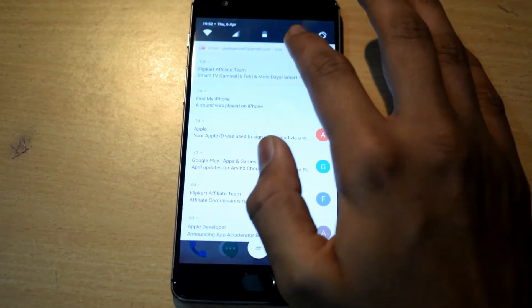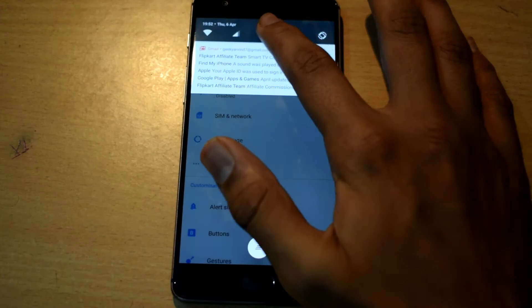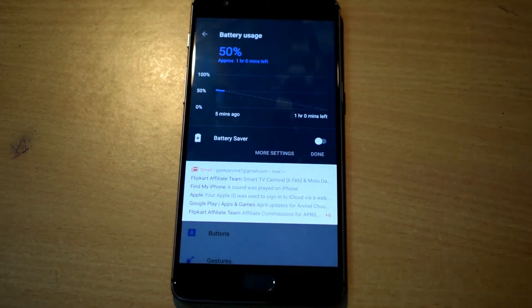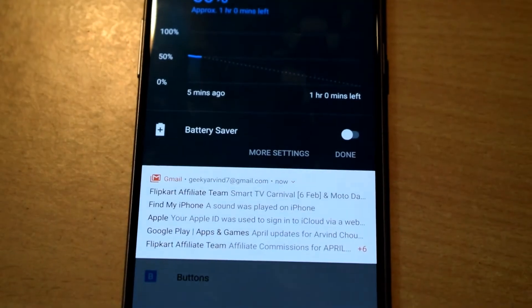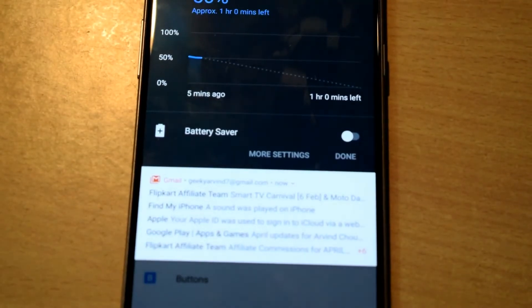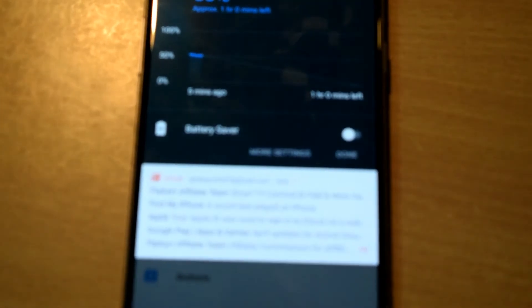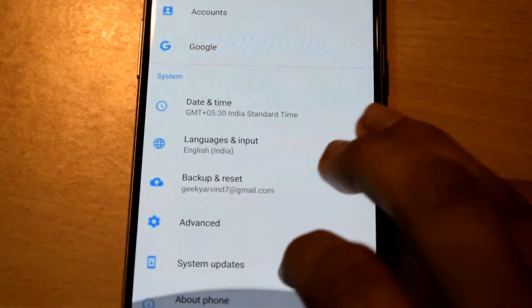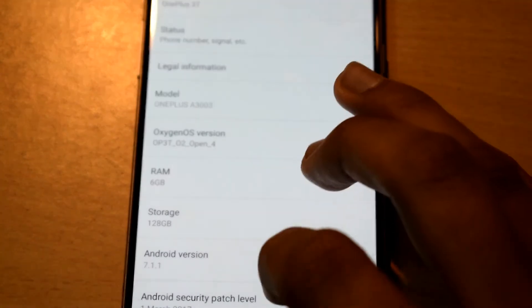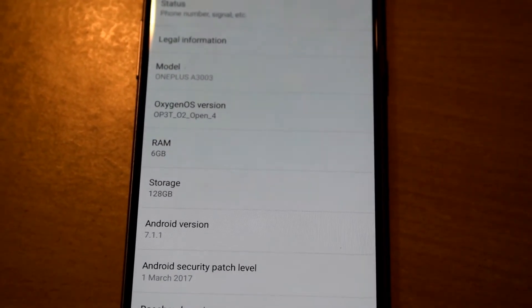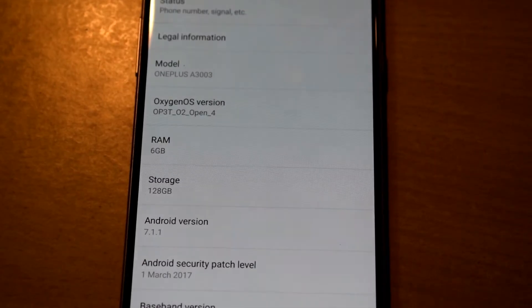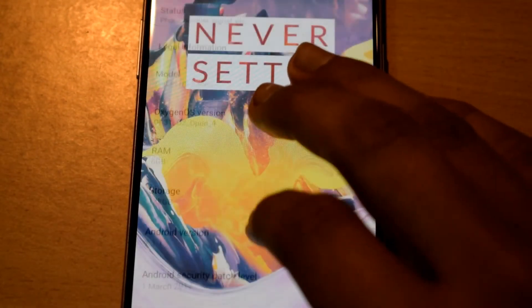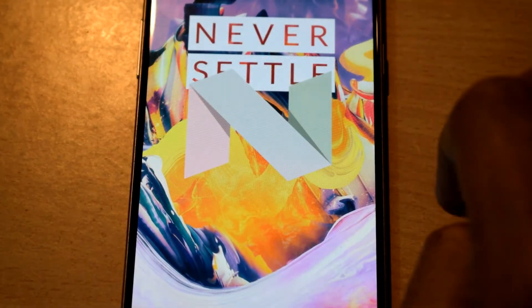I'll just quickly check for Android version. Battery is 50% and it says one hour remaining, I'm not sure whether this is going to increase or not but as of now it's showing only one hour. I'll go to about phone. As you can see Android security patch level has been upgraded to March 1st, 2017 and the Android version is 7.1.1 which is the latest Nougat version.